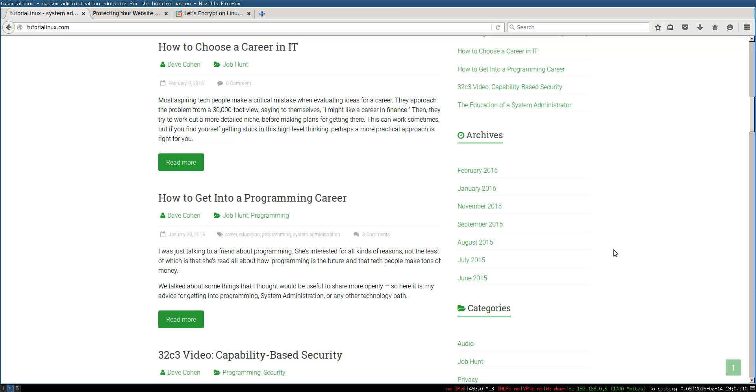For those of you that are on the mailing list, you already know about these and thank you for helping me decide which topics to do first. For everyone else, I've been starting to do mini ebooks. I was trying to figure out what's a really good way to help people take the next step from the YouTube videos.